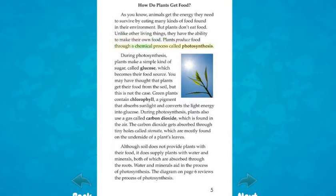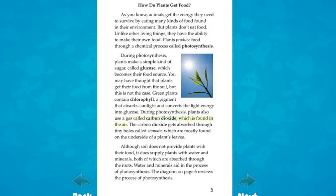Plants produce food through a chemical process called photosynthesis. During photosynthesis, plants make a simple kind of sugar called glucose, which becomes their food source. You may have thought that plants get their food from the soil, but this is not the case. Green plants contain chlorophyll, a pigment that absorbs sunlight and converts the light energy into glucose.